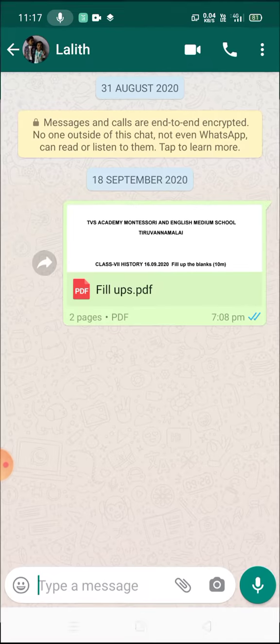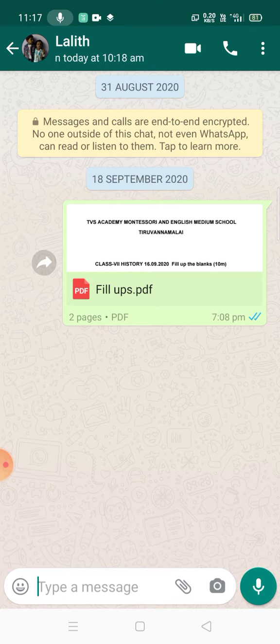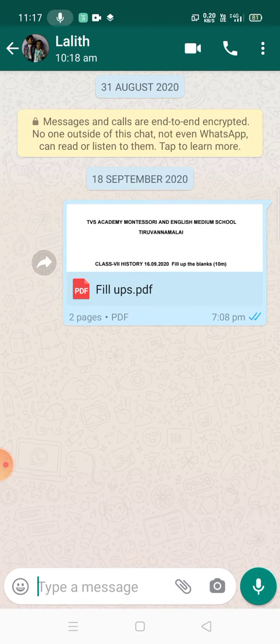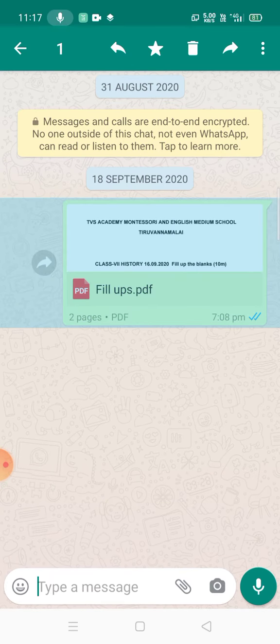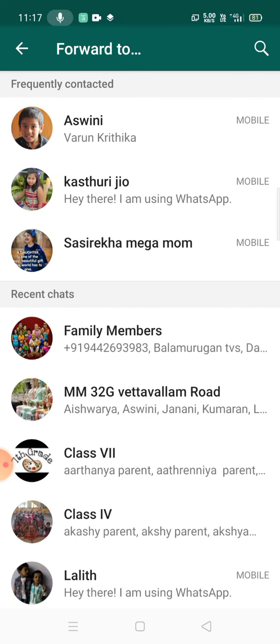We are going to show you a message. Now select the message and click the number one.